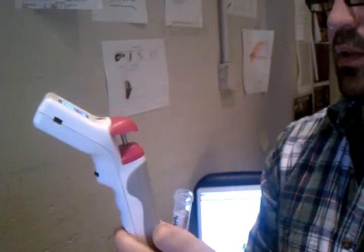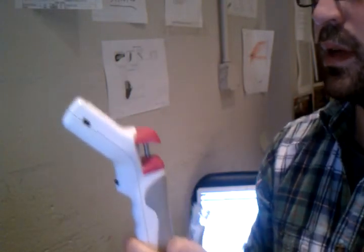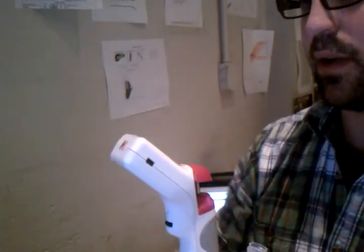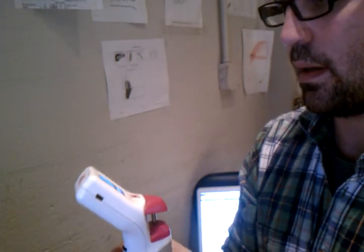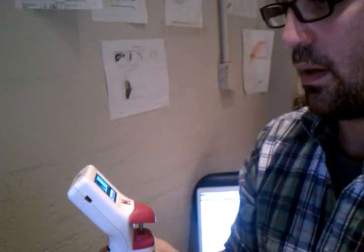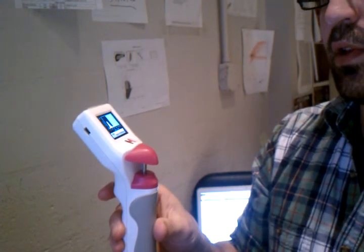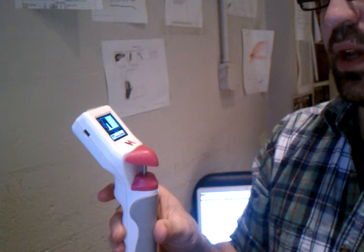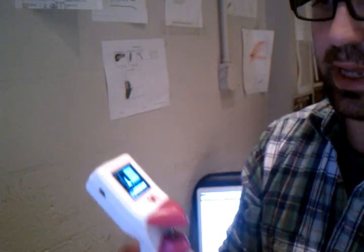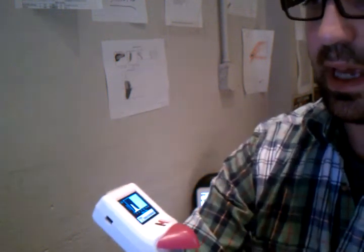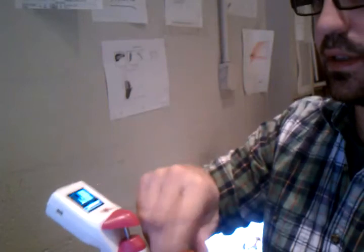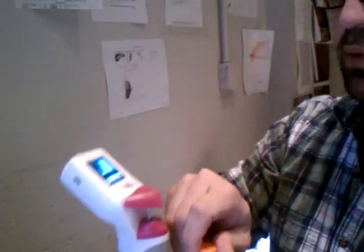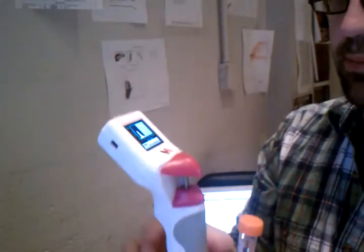So now the count I'm getting is about 300,000 per mil. Again, that's excluding all those bubbles. So you get a much more accurate count pulling it upside down.